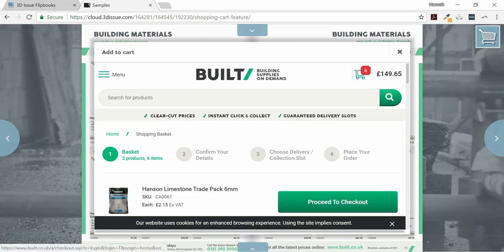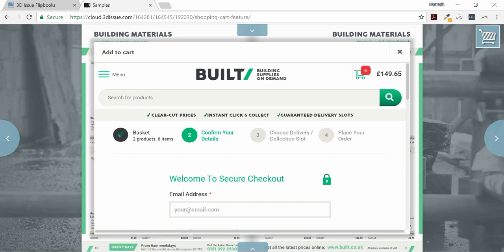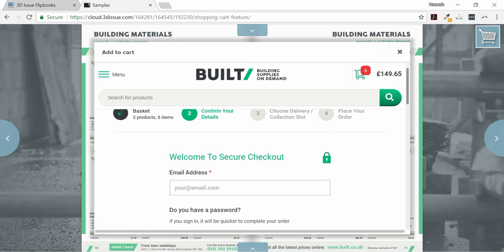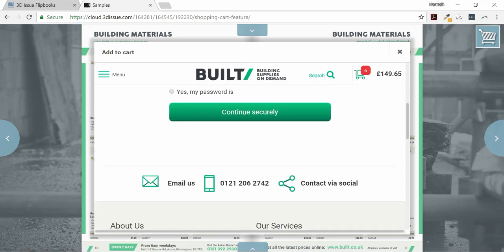This is a great feature to allow your readers to shop from your online store without leaving your digital publication.